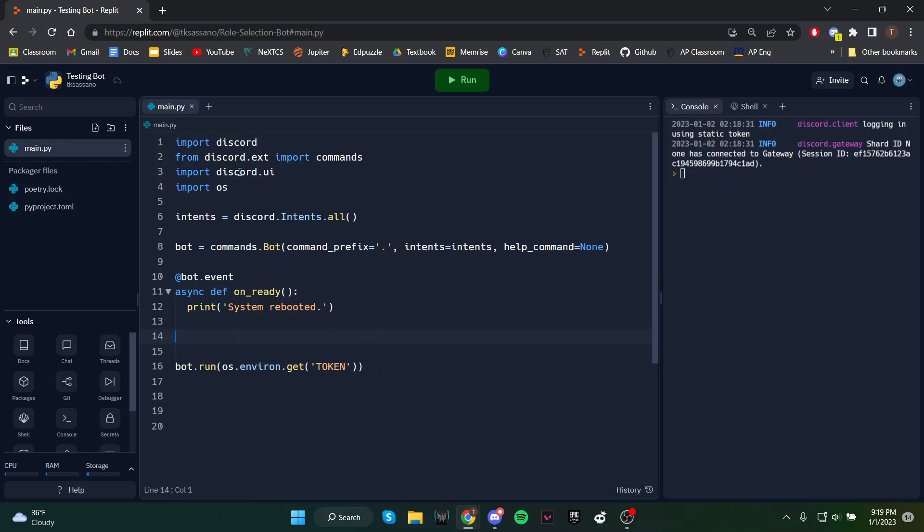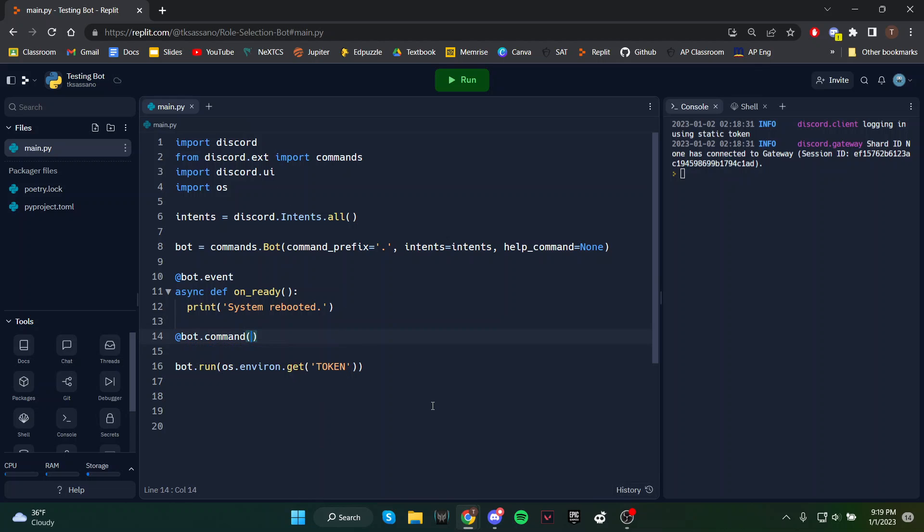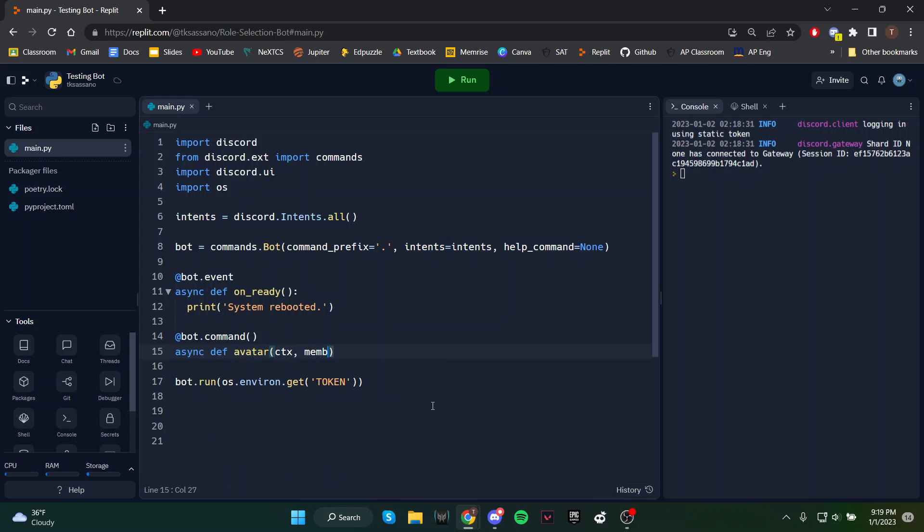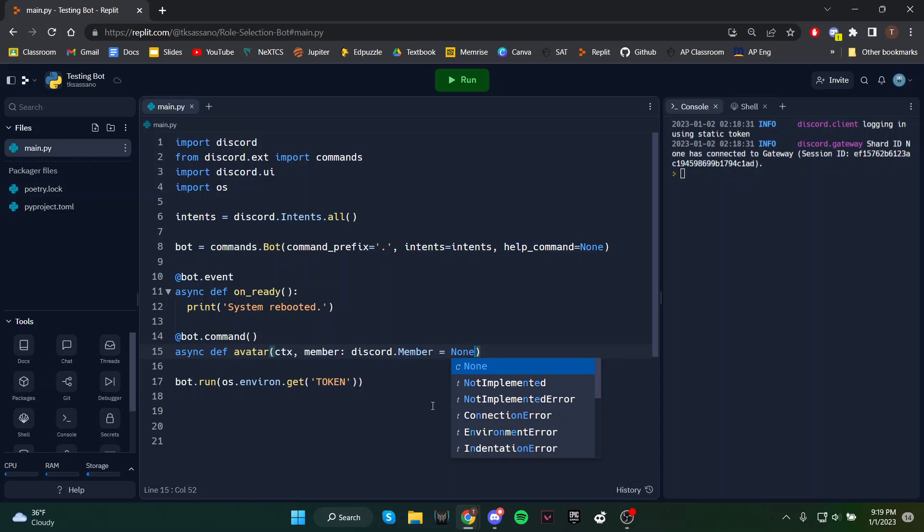To start off, just make sure you have all these essentials here. We're going to create a command called avatar. This will take a Discord.member object, and by default, this will be none.